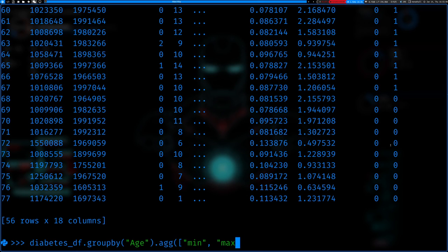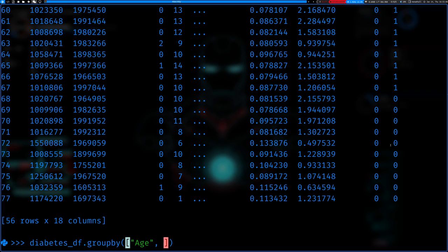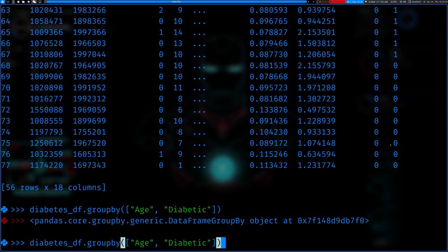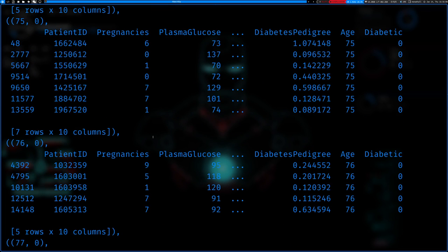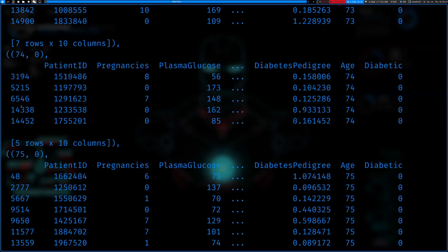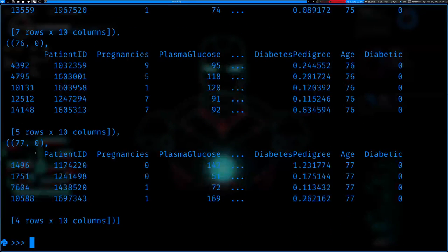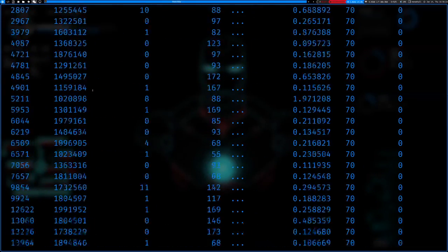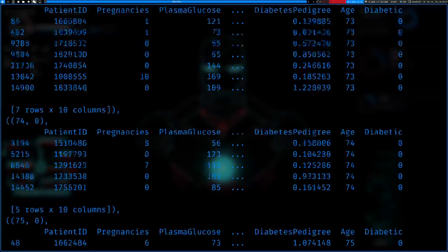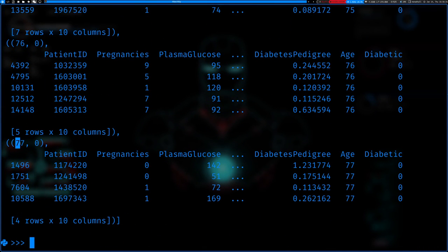In the groupby function itself we can also group by multiple features. For example, we can group by both age and whether they're diabetic. What it does is create groups like '77 and not diabetic,' '76 and not diabetic,' '75 and not diabetic,' and so on. If we keep going we'll also see entries like '77 and diabetic' with a 1 instead of a 0.